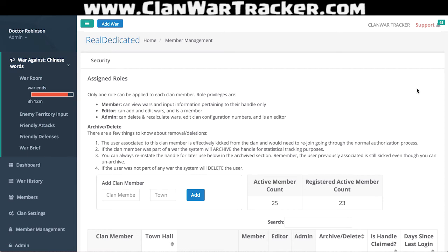Hey guys, it's Dr. Robinson again. For this video I wanted to show you guys a little bit more about member management, and I figured the best way to do that would be to show you guys what our actual clan looks like and how it's working. So we're gonna jump right in here.